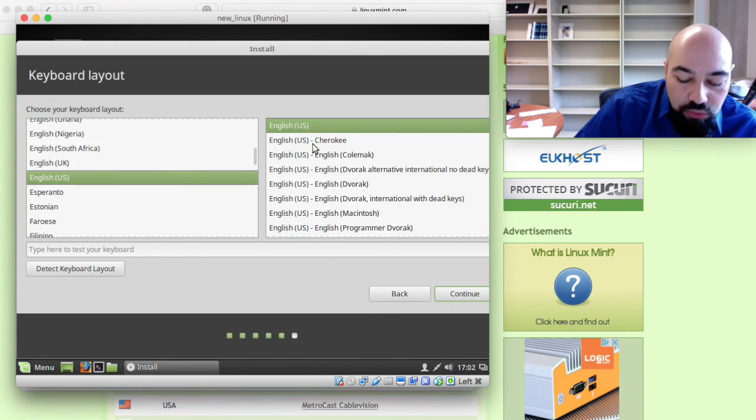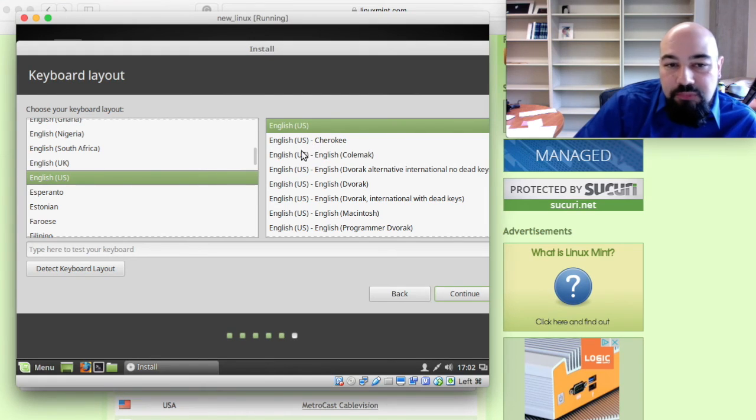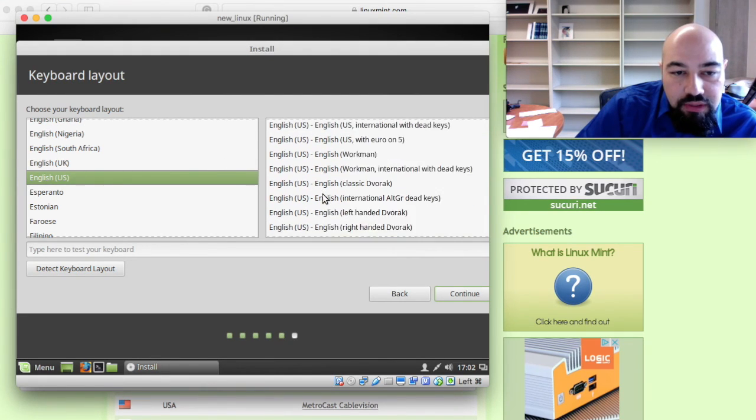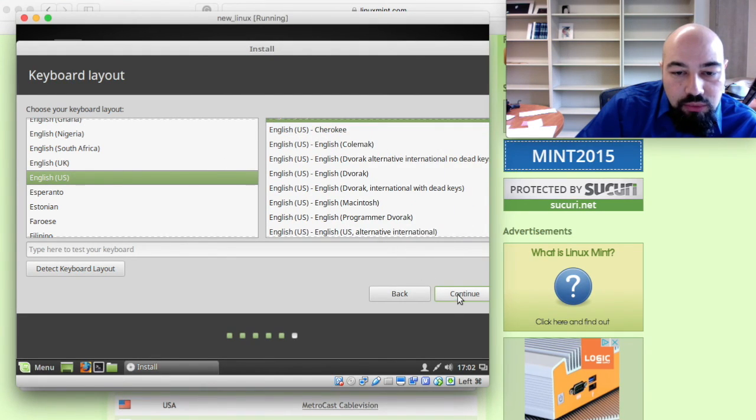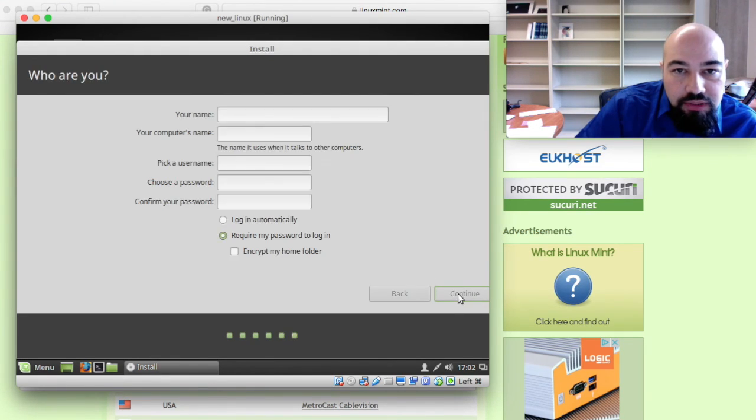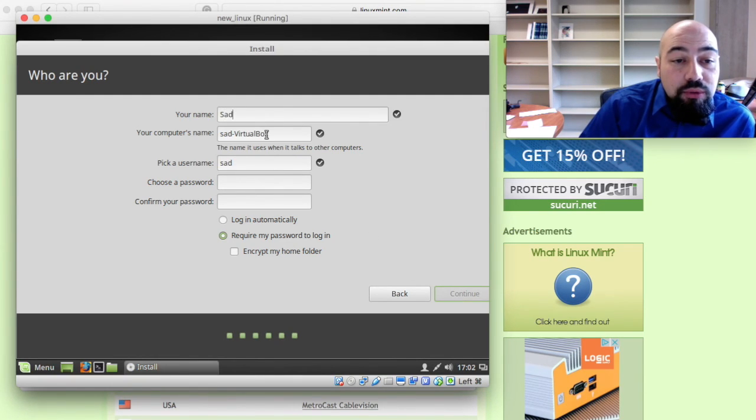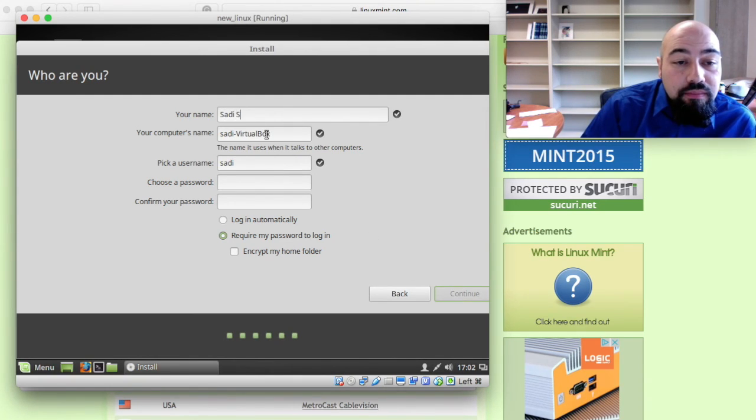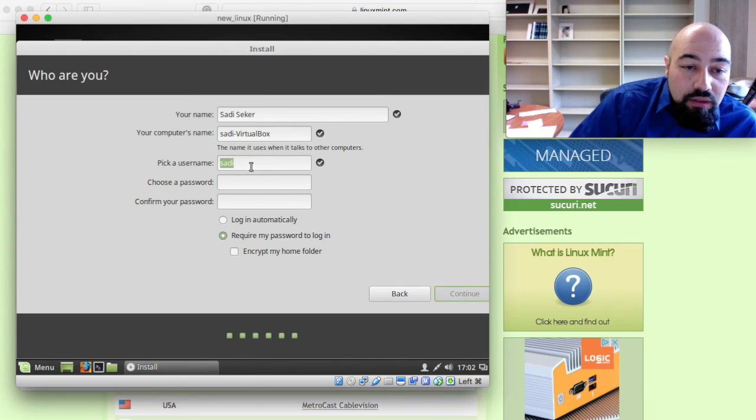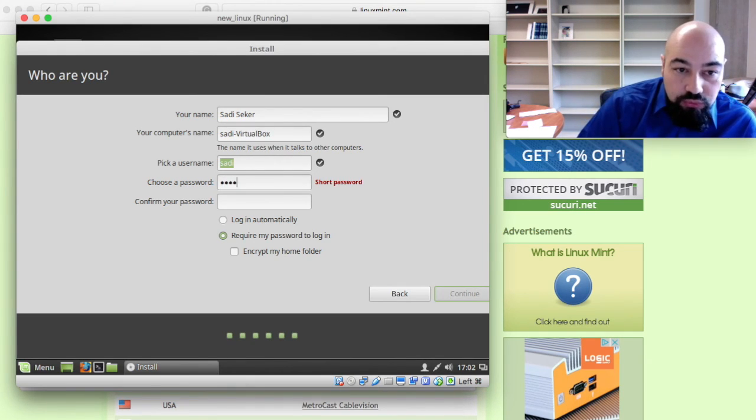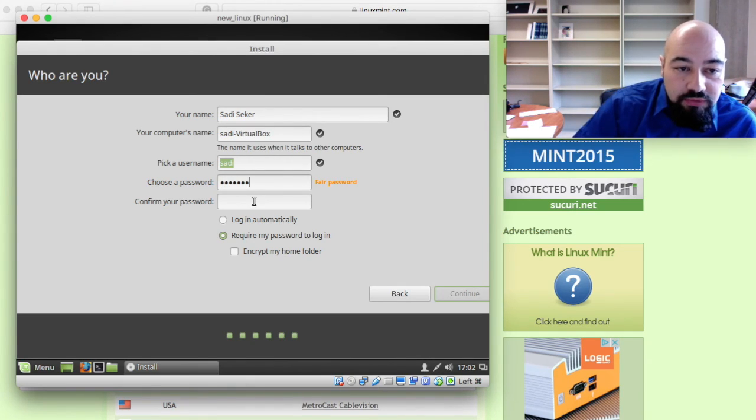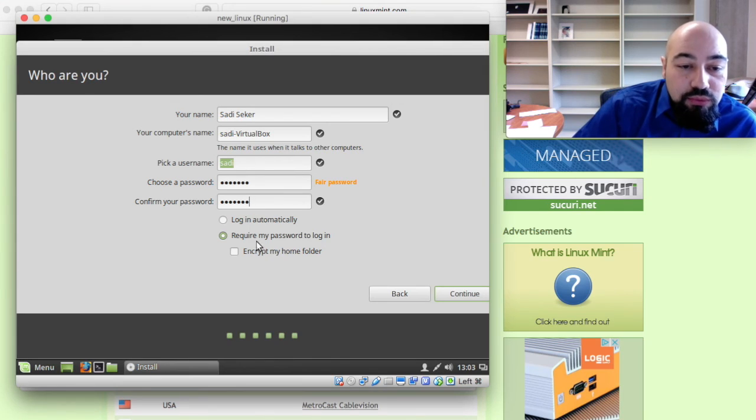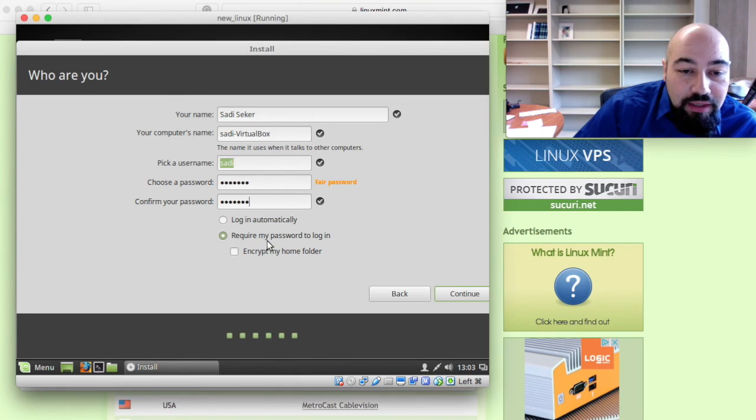These are the keyboard layouts. For example you can have different alternatives of keyboard layouts. But we will keep going on like this. Asks for my name, username and a password. Obviously you can't see my password.